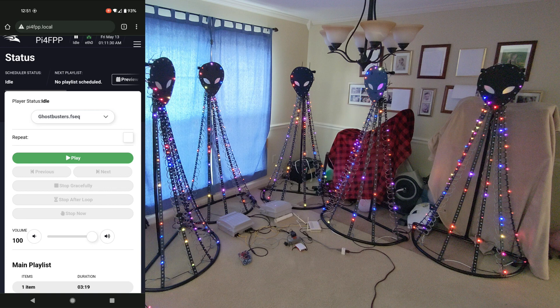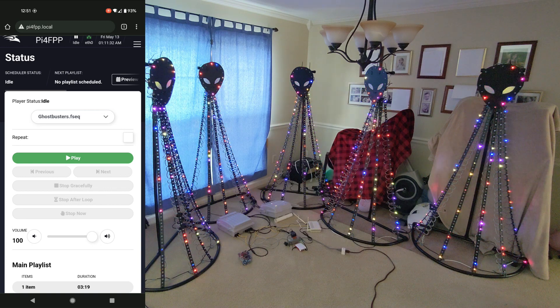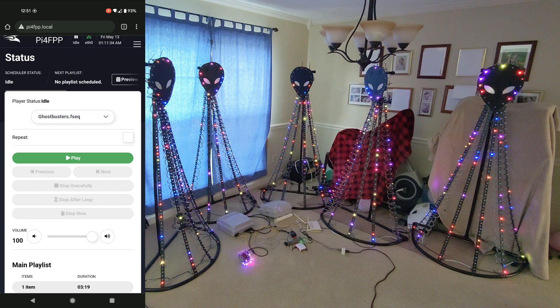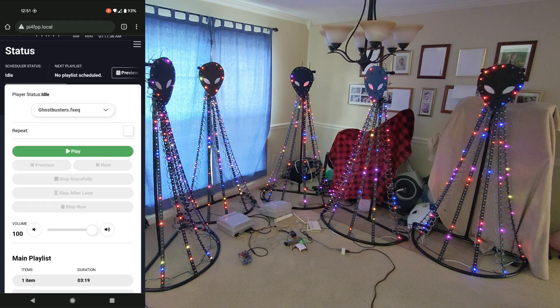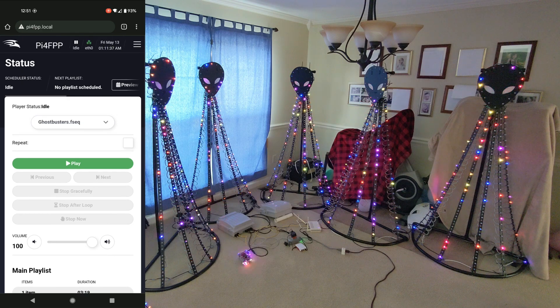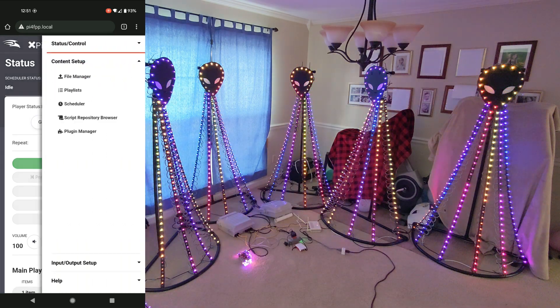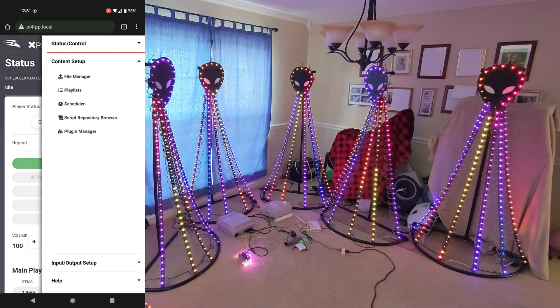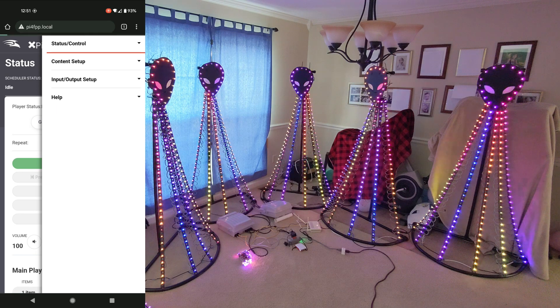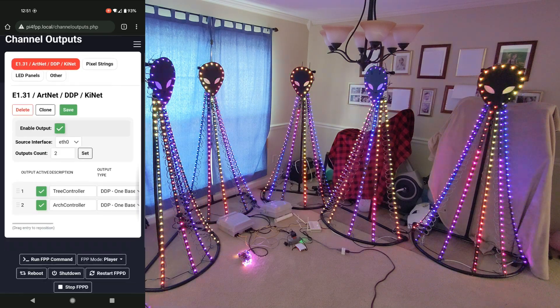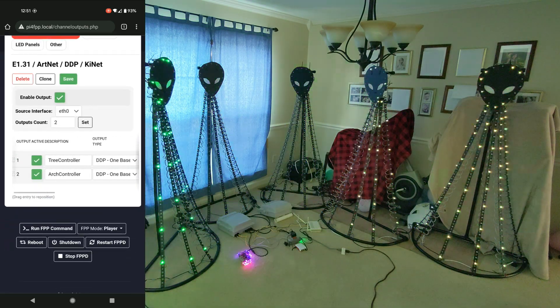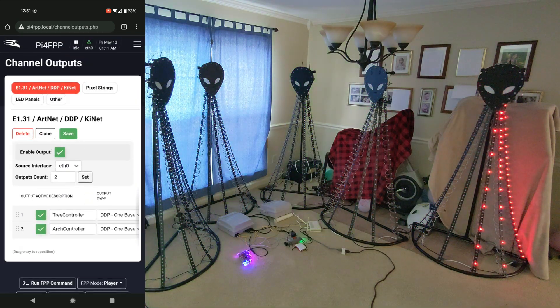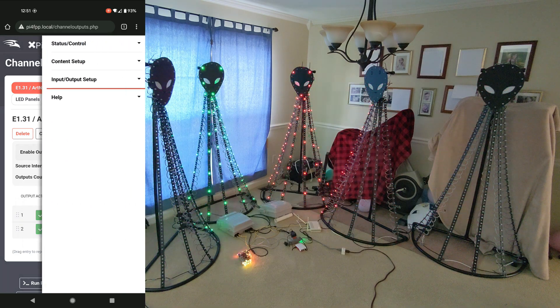Here is the FPP version 5.5. You can see it's a very mobile friendly UI. You can also see that we have the content already loaded up and the channel outputs are set up by Xlites. They set all these things up for us. So now all we have to do is to control our light show with our mobile phone.